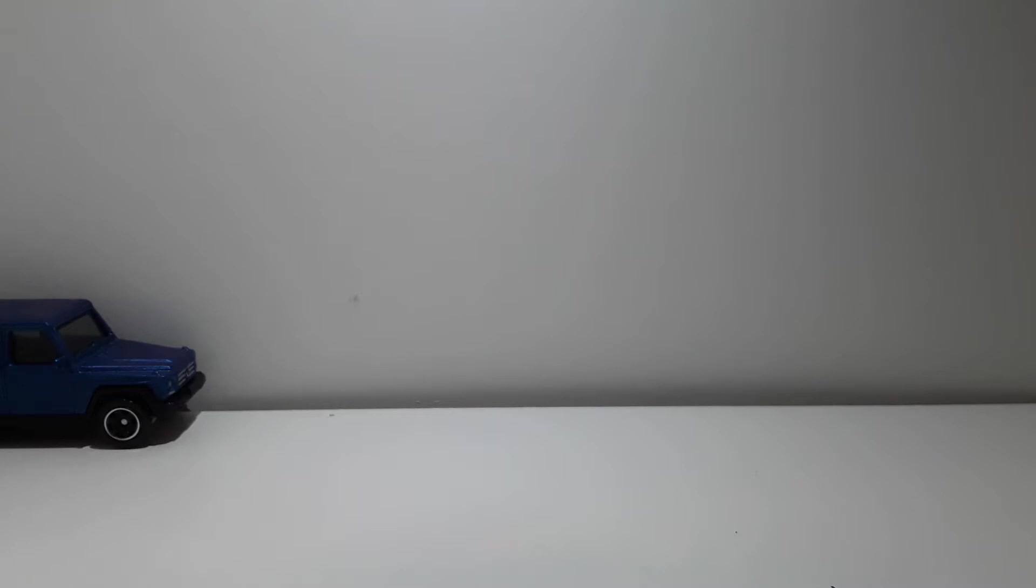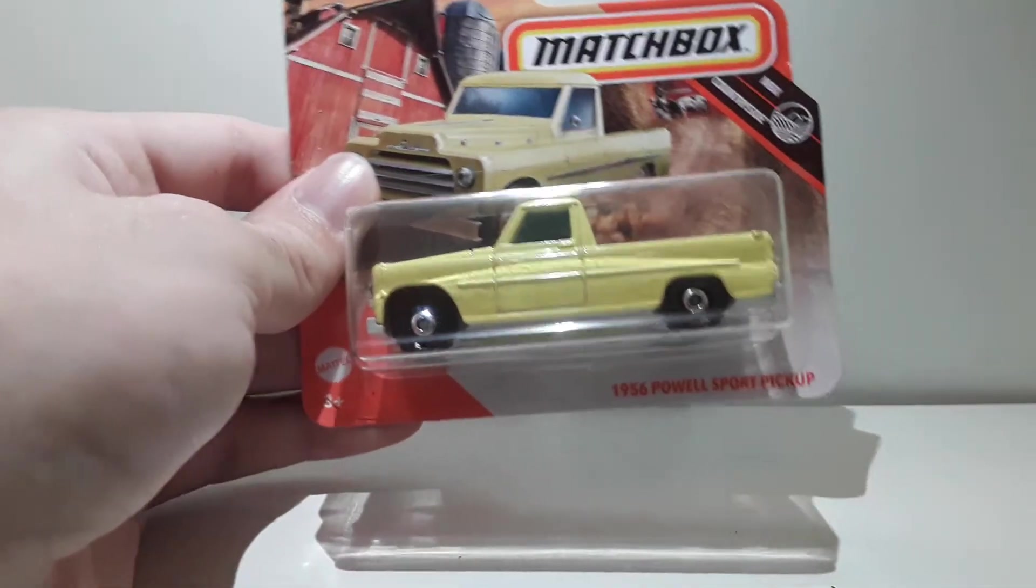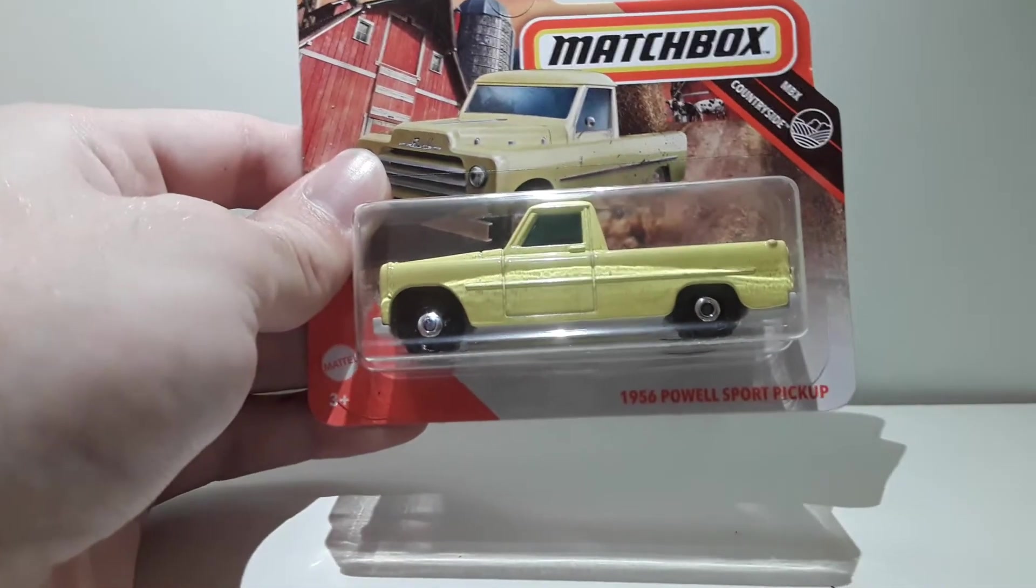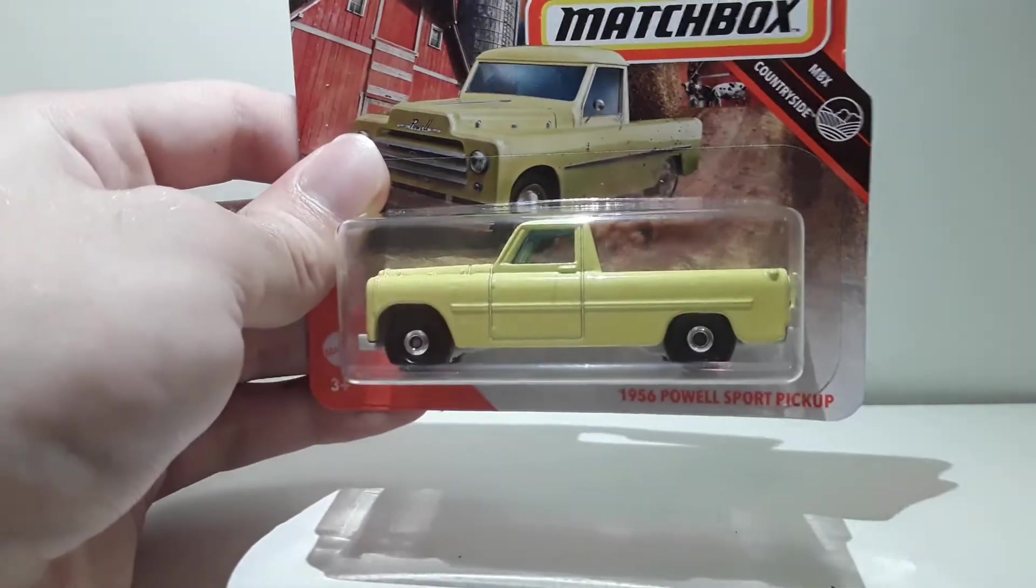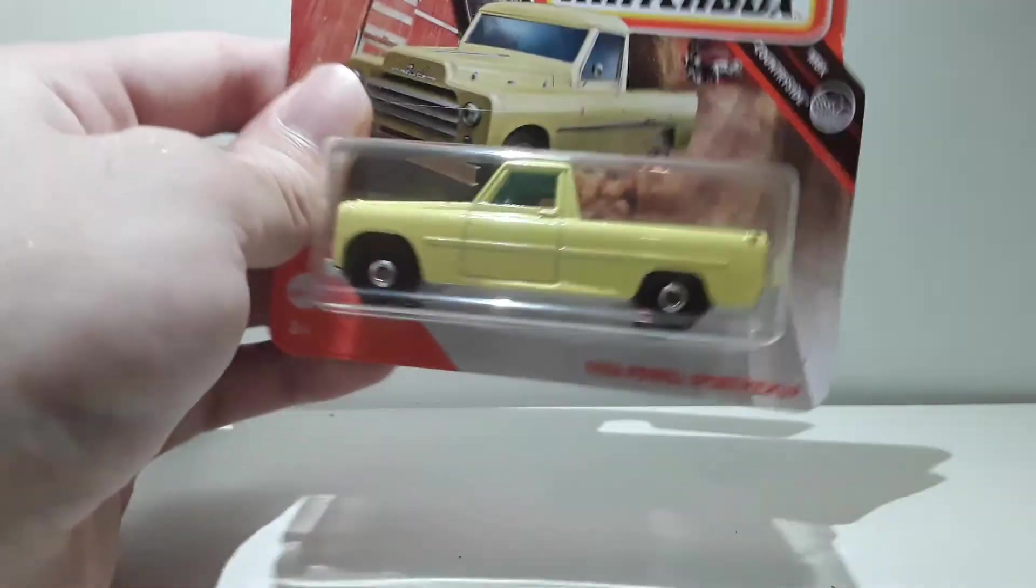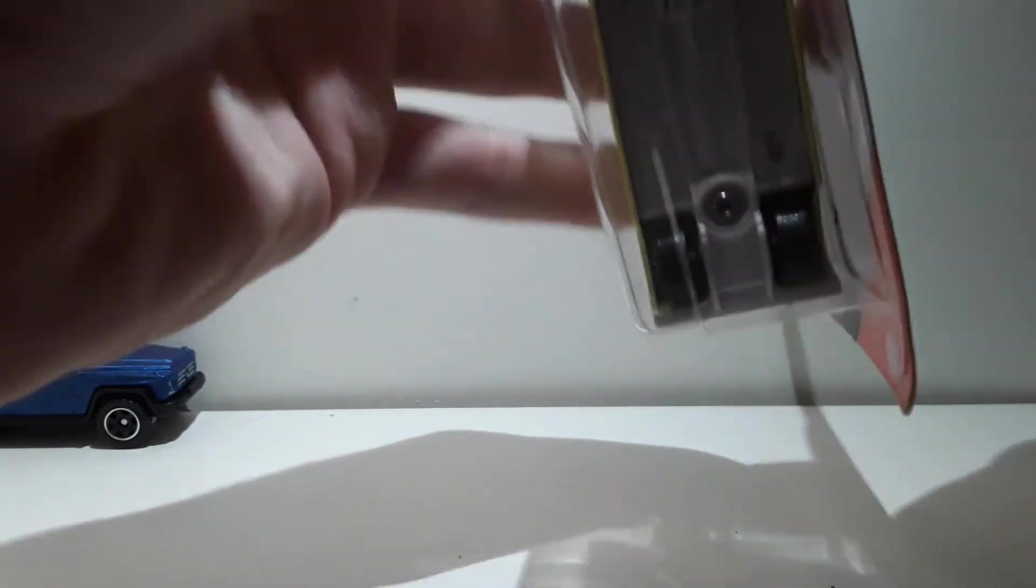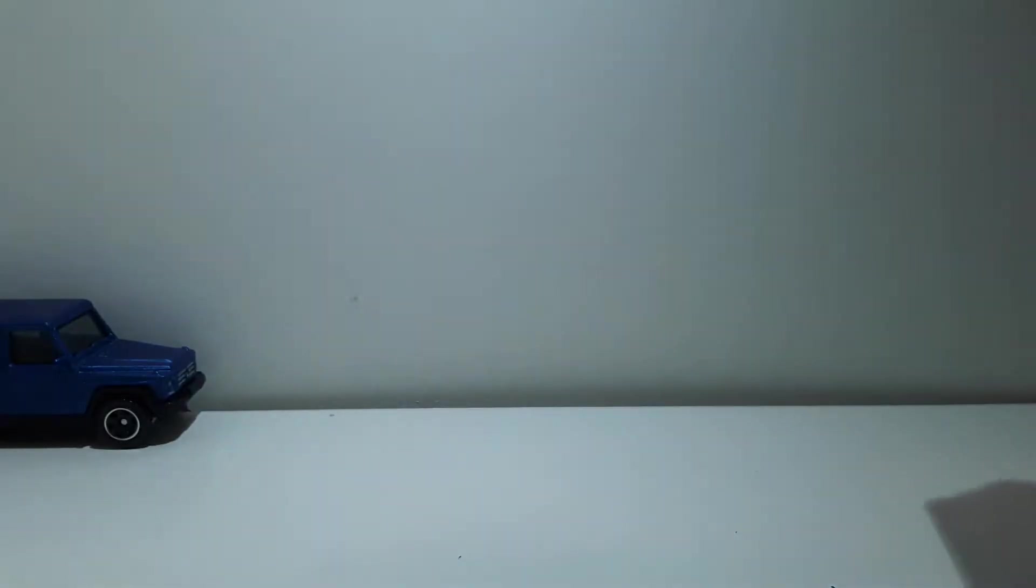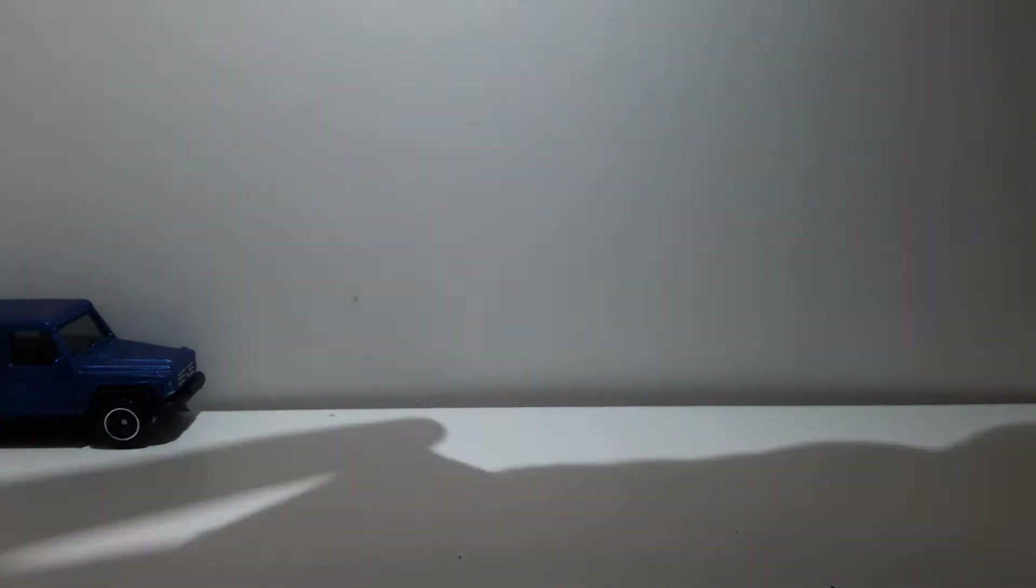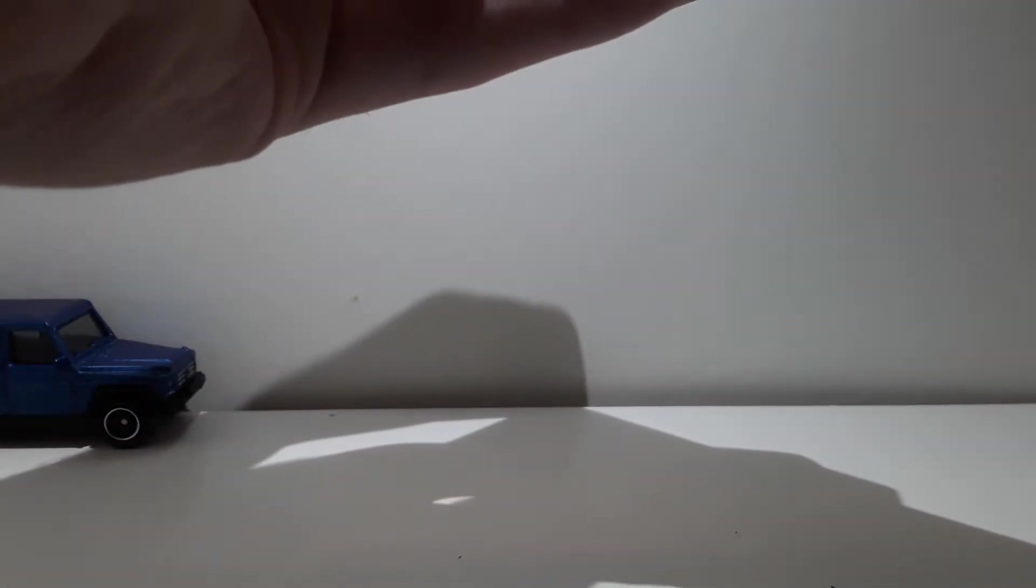All right, next up we have the Power Sport Pickup 1965. This is really also a funny casting I would say and I'm really, I mean let's say it's kind of an interesting casting that they made. This is a real car, this car was really made.